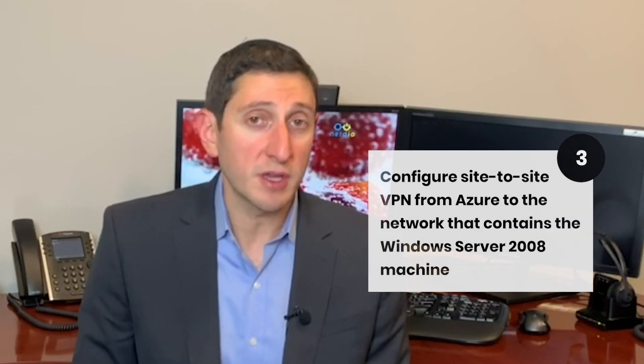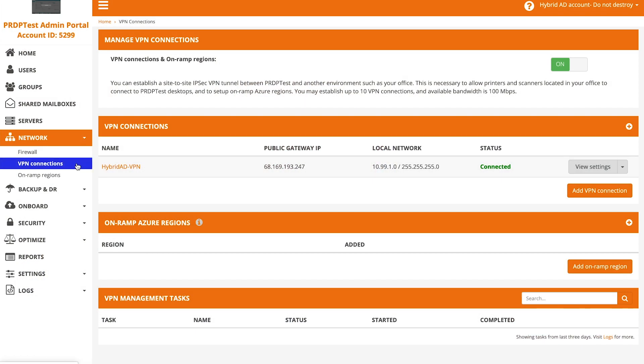The next step is going to be establishing connectivity between the Azure environment and the on-premises environment where the server is running. To do this, you're going to need to enable VPN, and that's done from the Nerdio admin portal under the network VPN connection screen. Simply click the on button and everything will be created for you automatically in the Azure subscription. All you'll need to do is add a connection.